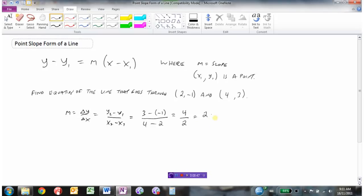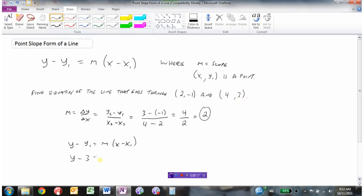Now I have my slope m equals 2, and I can pick either point. I'll pick (4, 3) since both values are positive. So the equation is y minus y1 equals slope times x minus x1: y minus 3 equals 2 times x minus 4. That is the equation of the line in point-slope form.